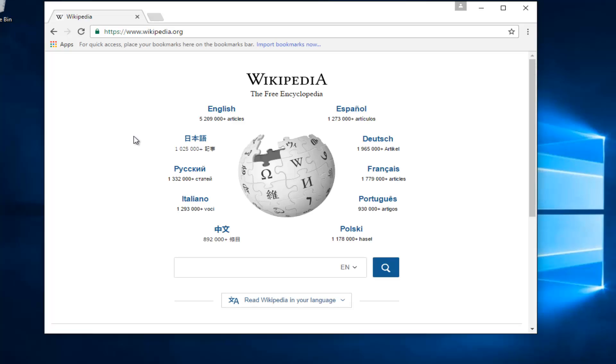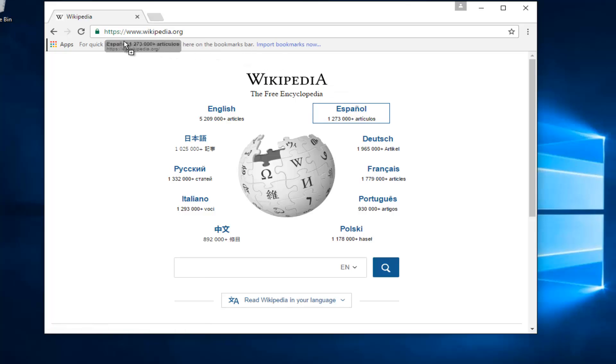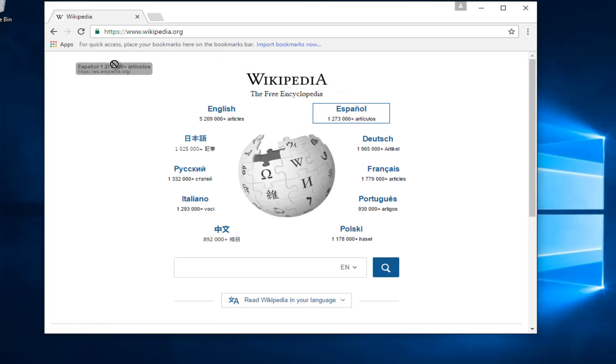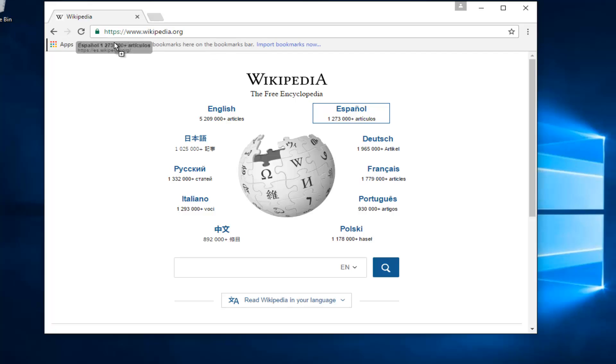Let's say I want to make the Spanish Wikipedia page a bookmark. All I have to do is just drag this hyperlink over to our bookmark bar. And you see when we drag it over our bar there's a little plus sign that appears.